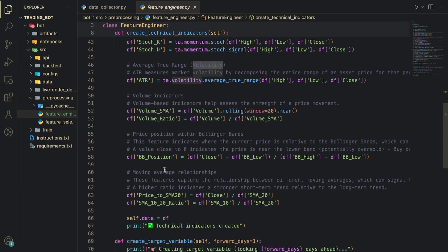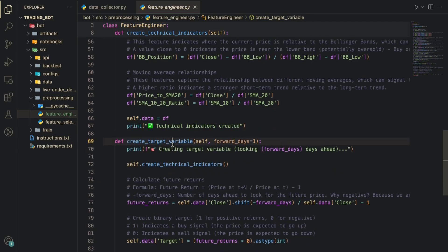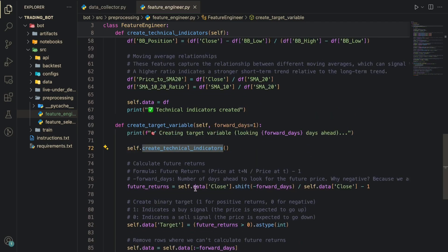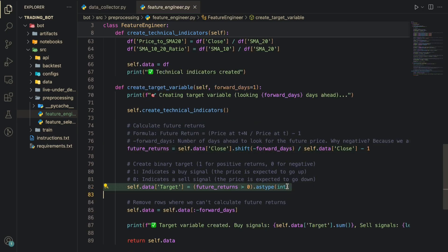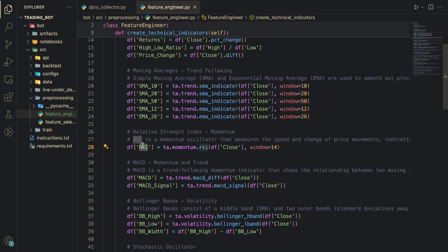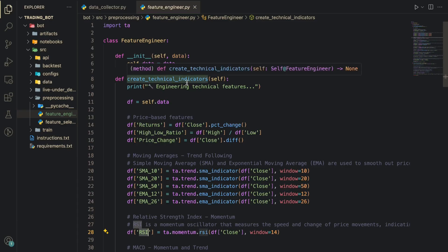This feature engineer class will use this technical analysis library where it will take the data and compute more than 20 indicators. The more important thing is creation of the target variables. Here we'll look at the next few days and based on that, if it has increased we'll buy and if it has decreased we'll sell. That's a target. Now it's not just raw numbers, it's a story of greed, human emotions. Trading is about market psychology and the psychology interpretation can be seen as technical indicators.